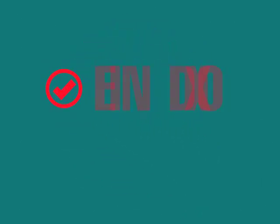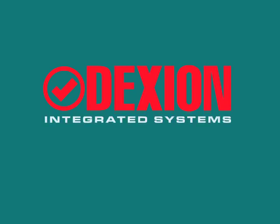Dexion RDS turns the complex into the beautifully simple and puts your world in order. That's doing business the Dexion way.